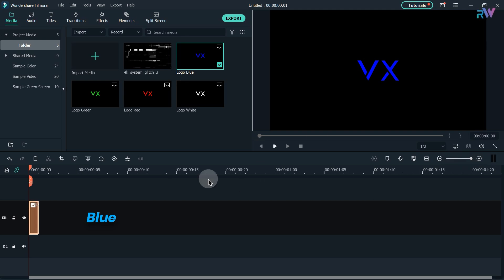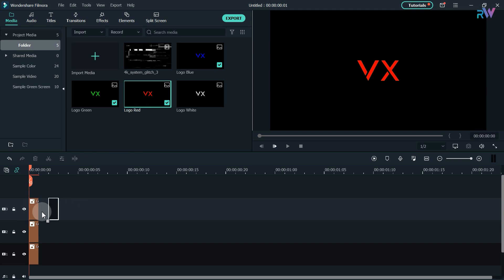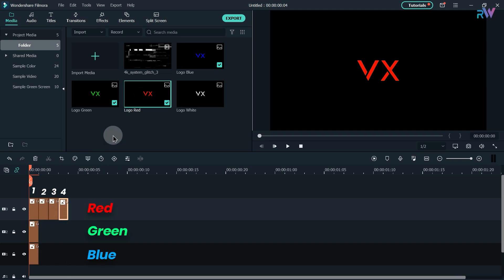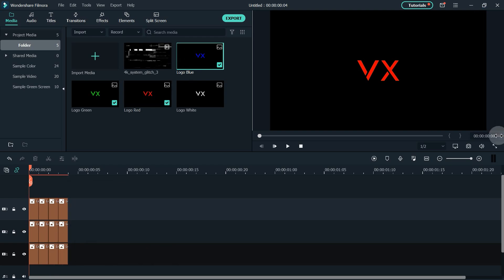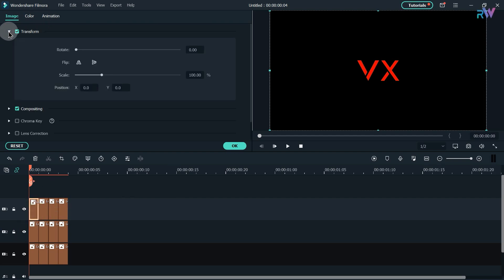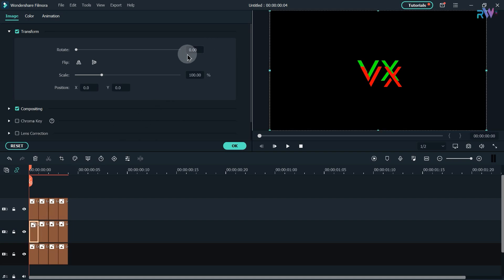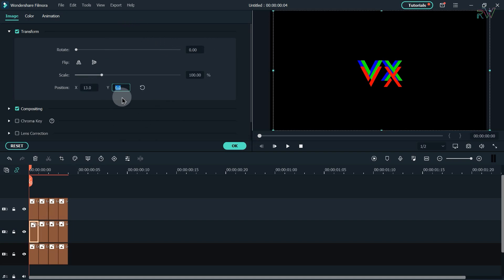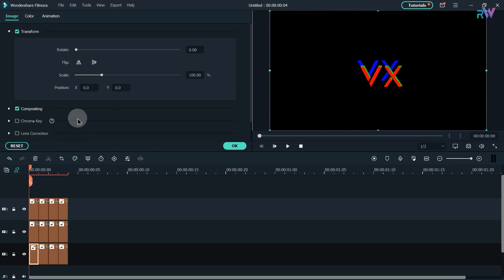Bring the blue logo to the first layer, green logo to the second layer, and red logo to the third layer. Bring three more logos in the same sequence. I am on zero frames — double click on the red logo on the third layer, open transform options, change position X to 11 and Y to minus 24. Select the second layer, change position X to 13 and Y to minus 20. Select the first layer, change position Y to minus 8.